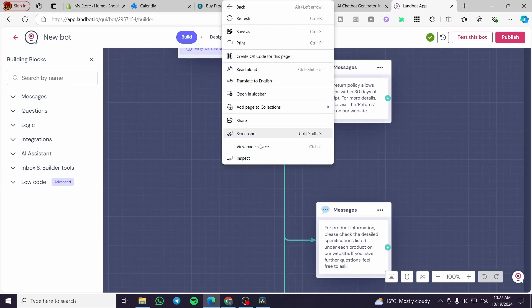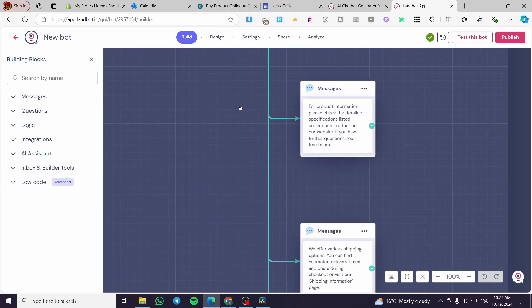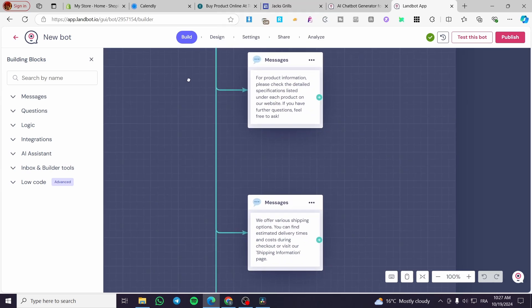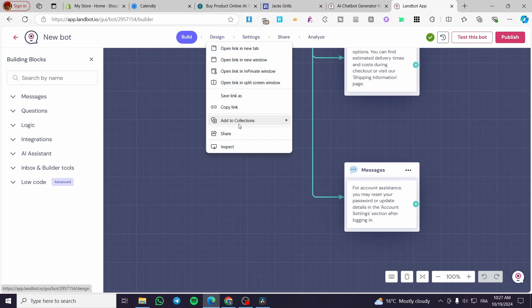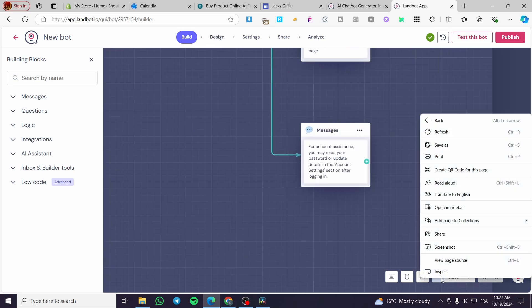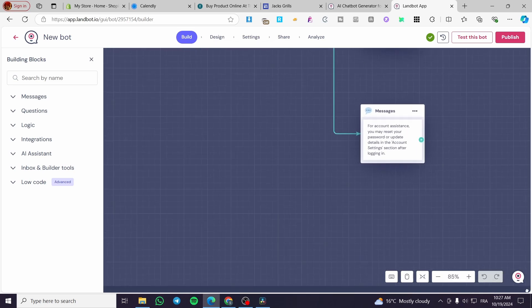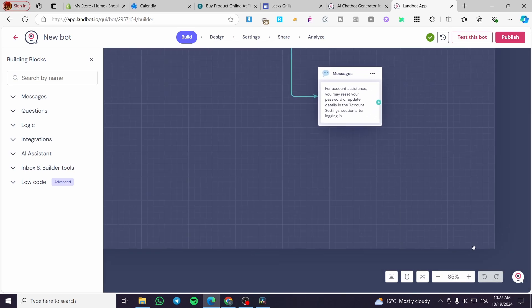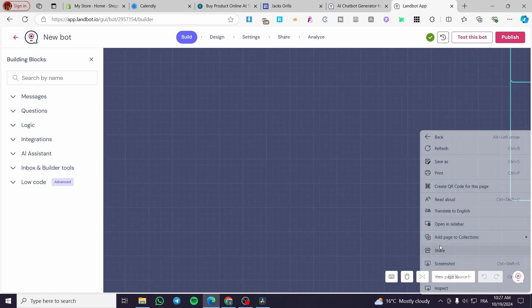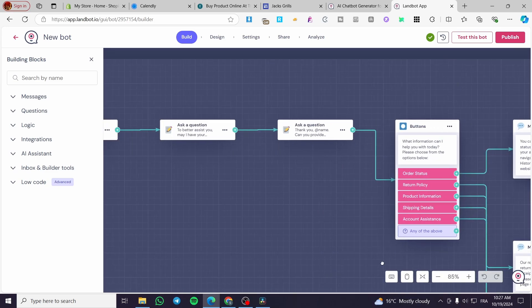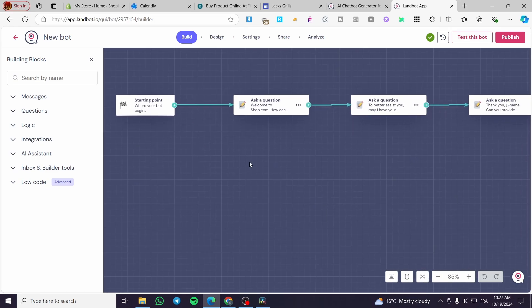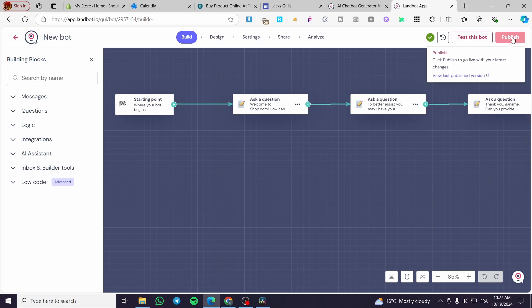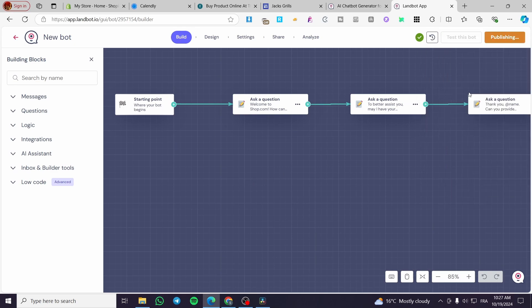As you can see, each question has a specific role or messages. I'm going to zoom out a little bit. There we are going to see all of the flow. Now we are going to publish it.